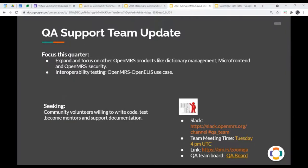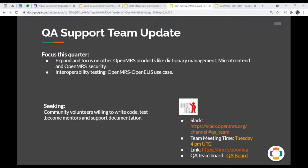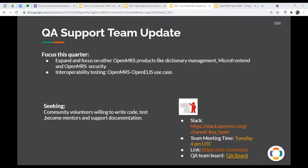For the coming quarter, we'll be focused on other products. On top of just making sure we are done with almost getting to 100% coverage for reference application, we'll also look into other products. And some of this will be the dictionary management squad, micro front end, and OpenMRS security. And we'll also be focusing on interoperability testing with a special focus on OpenMRS, OpenELIS use case. We are still seeking people to help us write code, help in testing, become mentors, and of course, support documentation. And you can join us every Tuesday during our meeting that's at 4 p.m. UTC. We are on Slack.